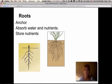Plants also have roots, and roots do three things: they anchor the plant, they absorb water and nutrients, and they also store some nutrients.